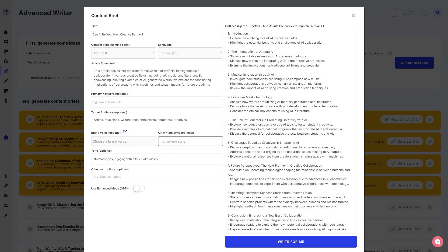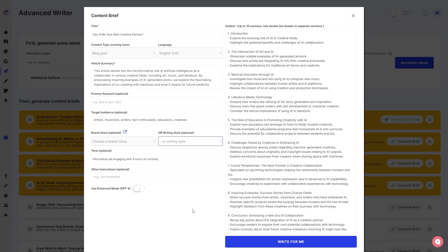We can even choose brand voice, you can choose a writing style. Of course we have a tone. The tone says 'informative yet engaging with a touch of curiosity,' because of course the title is a question. We have instructions, we can even use enhanced mode for writing this blog.